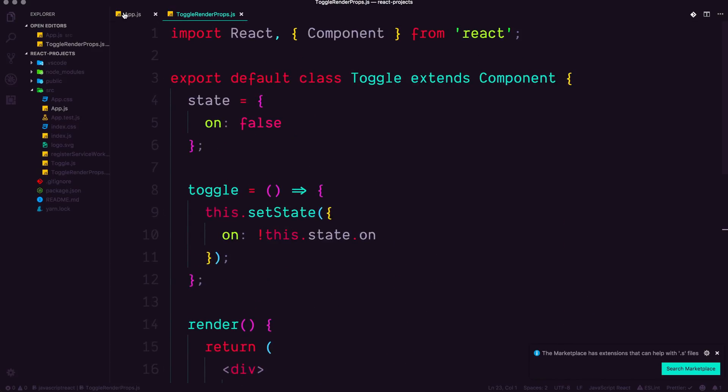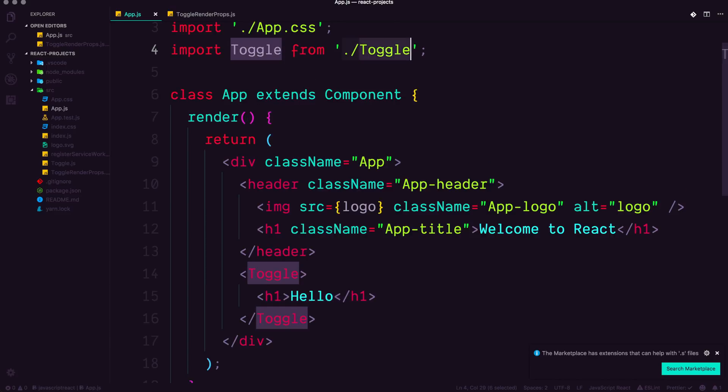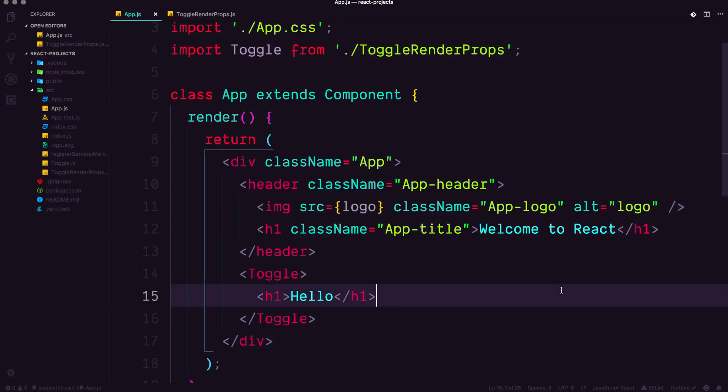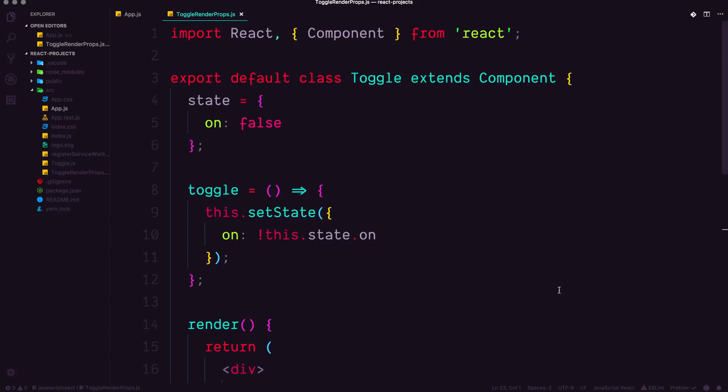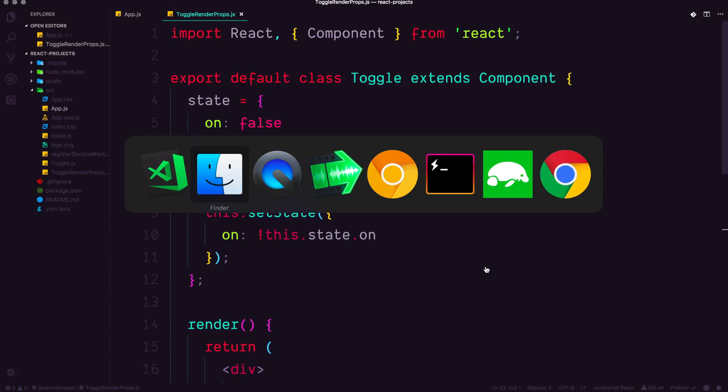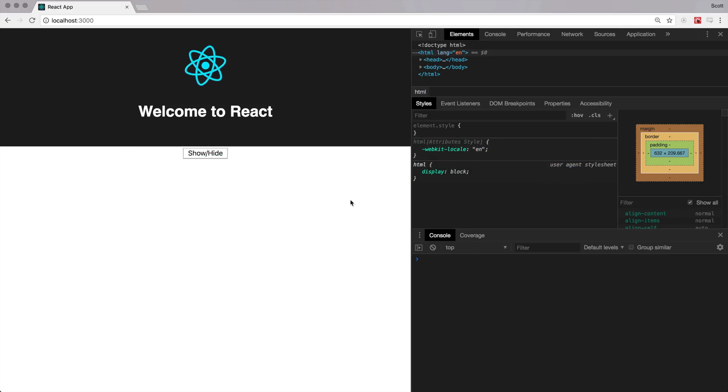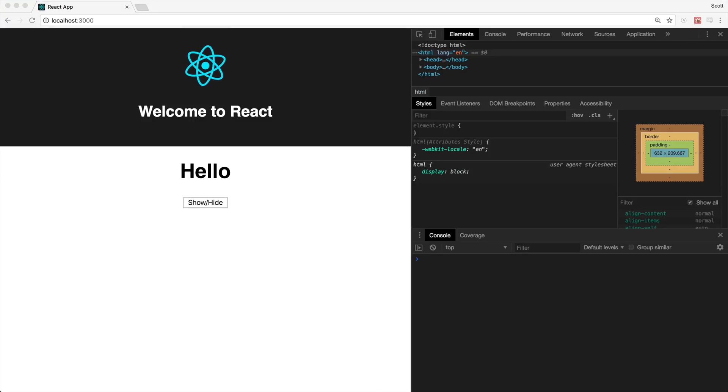Now in app.js, I'm going to import from toggle render props instead. So by now, you should be able to see that this thing should work the exact same, and it should be able to pass hello in here.